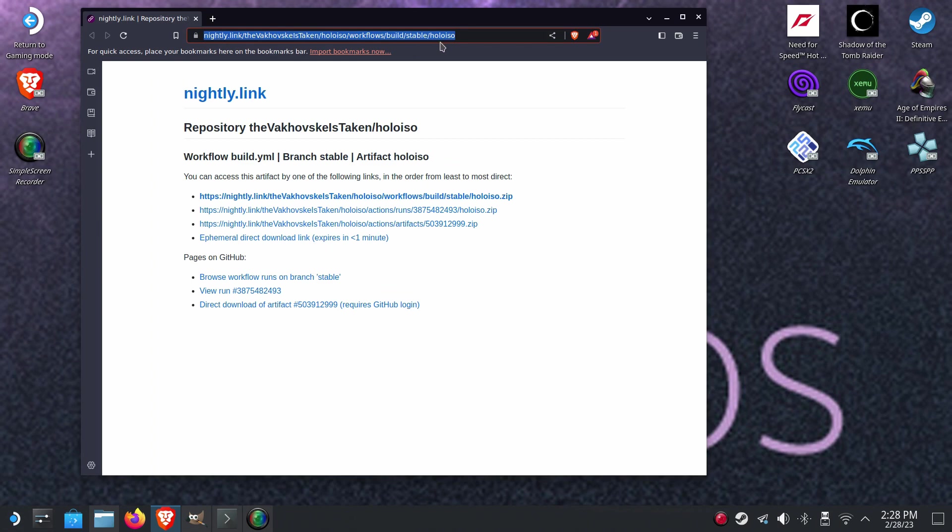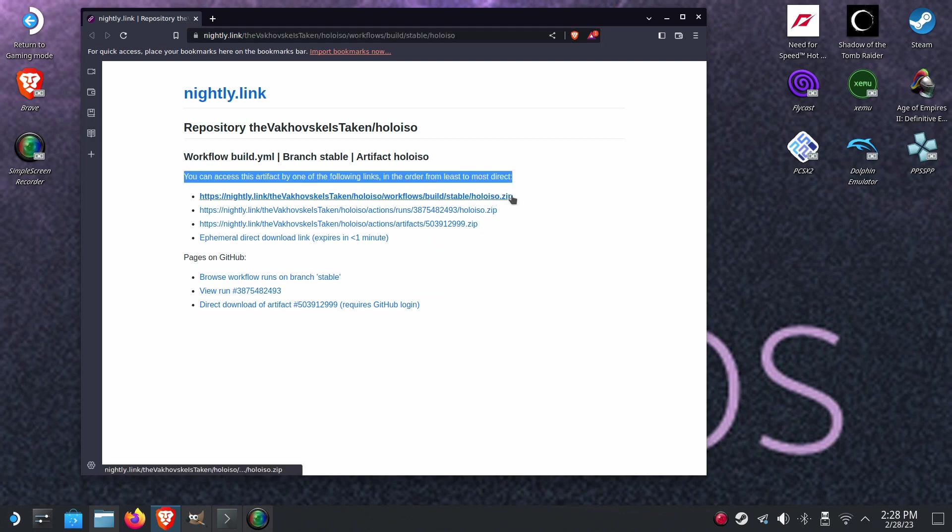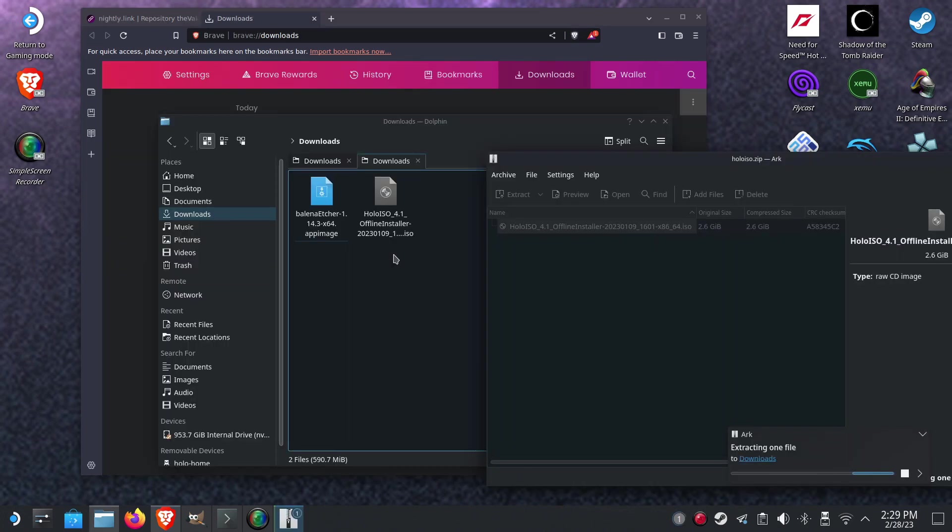So let's close this. Go to this link. As I said, I will leave this link in the description below. And download exactly this. So I have already downloaded.